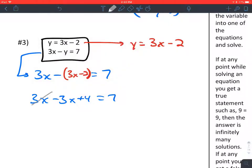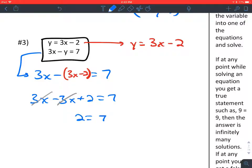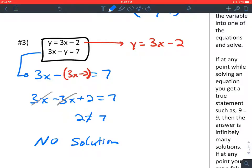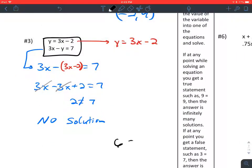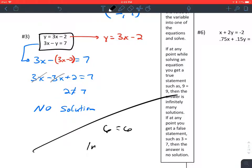Combining like terms: positive 3x and negative 3x cancel, leaving us with 2 equals 7. When you end up with no variables — just numbers — it's either a true or false equation. Since 2 does not equal 7, this is a false equation, which means there is no solution. No ordered pair makes both equations true. If we graphed them, the two lines would be parallel — they never intersect. If we had instead ended up with a true equation like 6 equals 6, the answer would be infinitely many solutions.